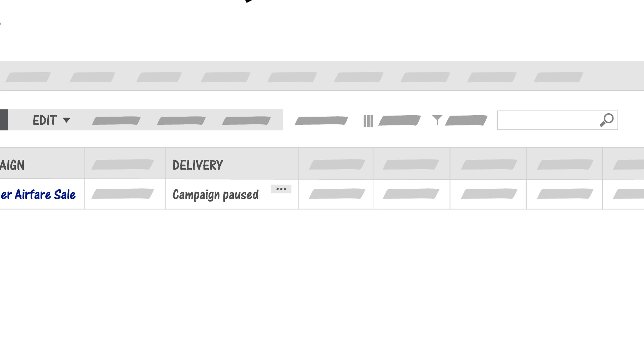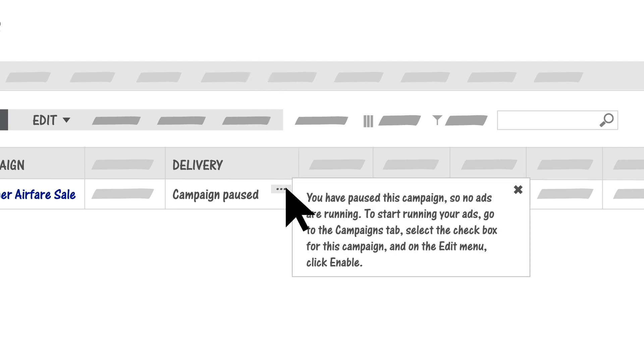If there's a different status, for example, Campaign Paused, you might need to correct the issue. Click on the ellipses next to the delivery status to get more information about the issue and tips for fixing it.